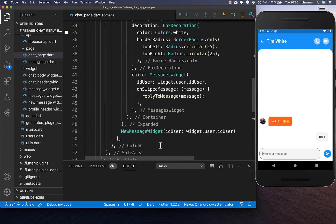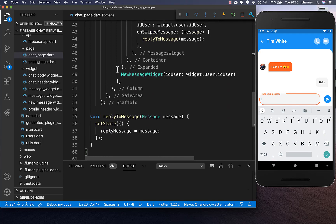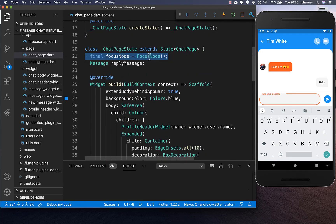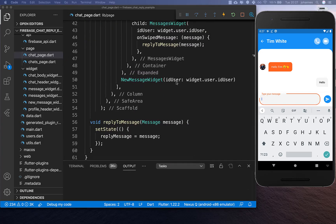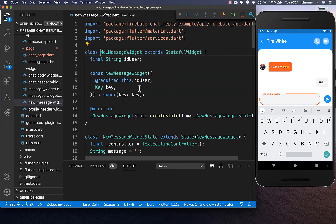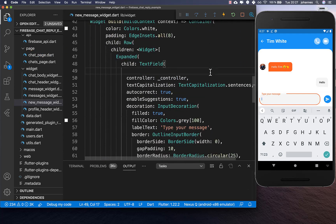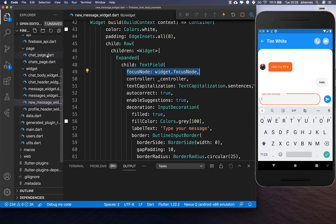We also want to get the focus of the text field and show the message on top of it. To do this we create a focus node field at the top. We wire this up with our text field — we put it into our text field here, and go to the bottom to find our text field and place the focus node so we can access it later.